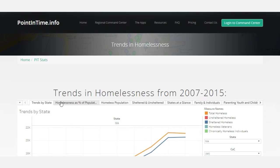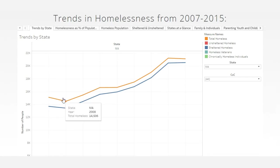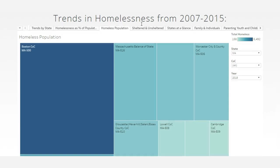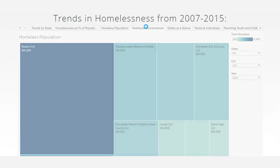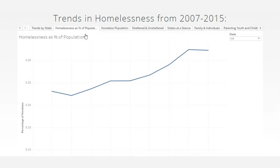Each year, communities across the country conduct a point-in-time census of people experiencing homelessness in order to quantify, understand, and ultimately address homelessness. This count is mandated by HUD.